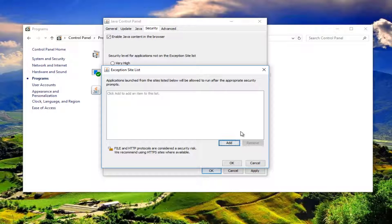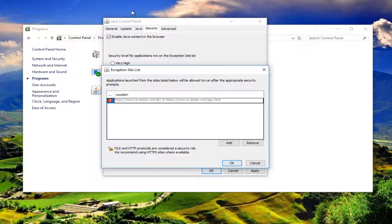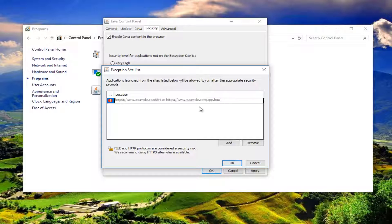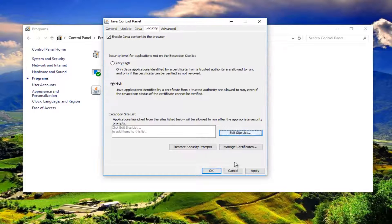Then you want to click on Add right here. At this point, you would enter the website you're having issues with. The full HTTPS domain name—you want to put the whole thing in right here. And then you would just click on Add and OK.